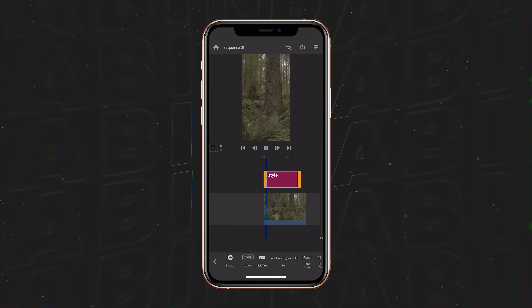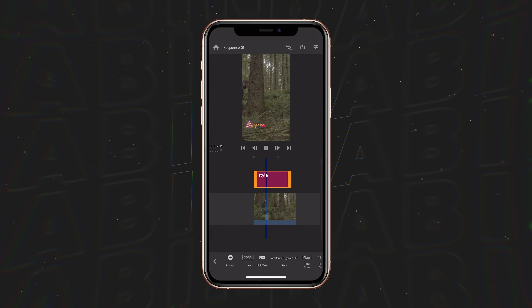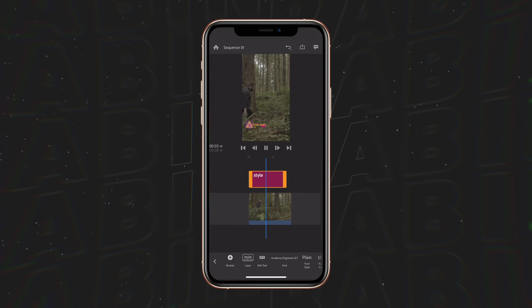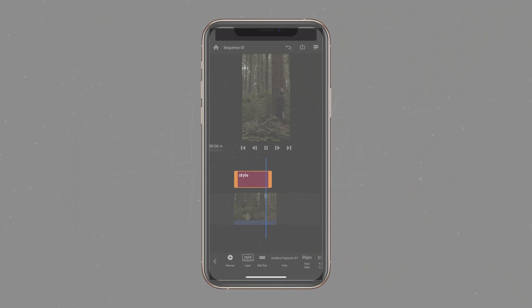Now if we let this clip play through, you can see we have a lower third that animates in and animates out of this clip.